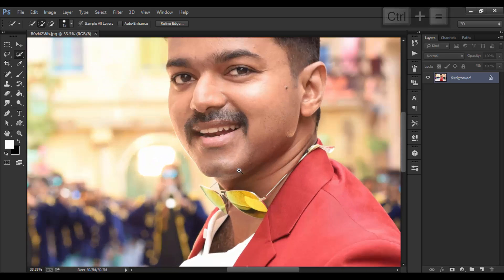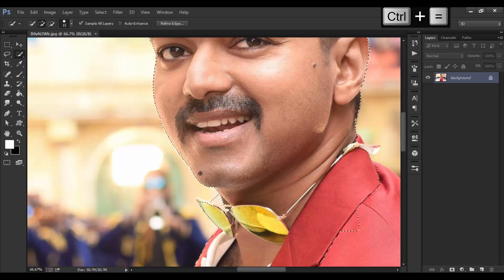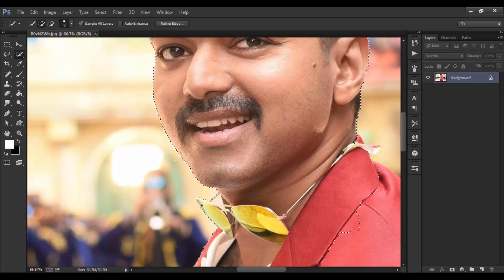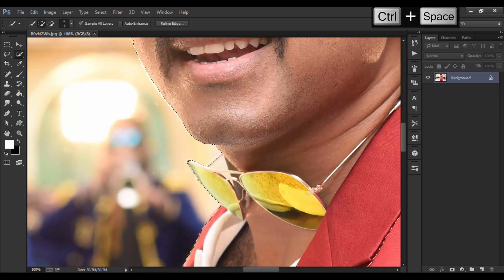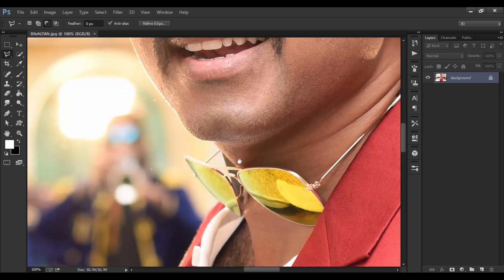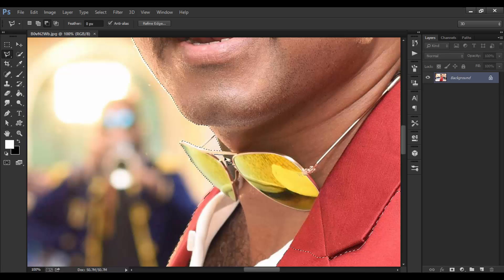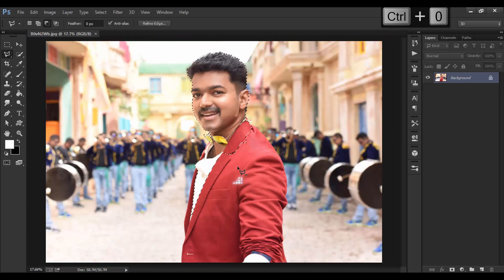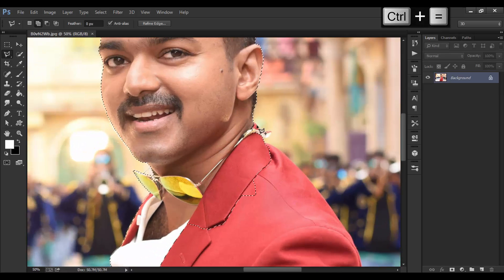I'm going to zoom in and add these areas to the selection. I'm going to select the Polygonal Lasso tool and subtract selection from these areas. Please don't waste your time making perfect selections. I'm going to add these areas as well.